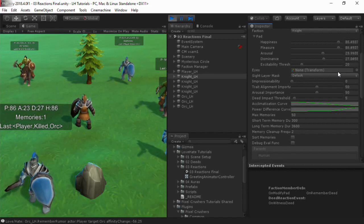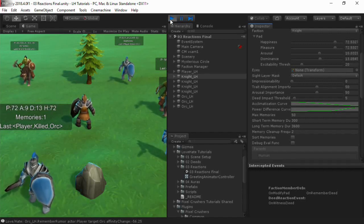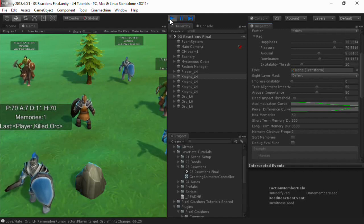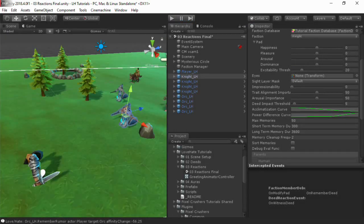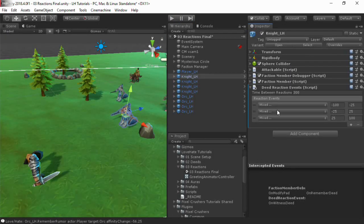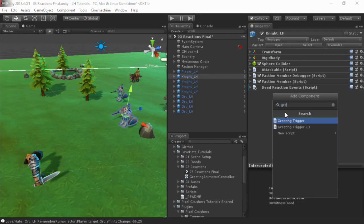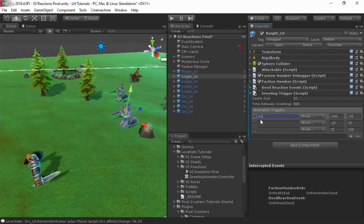Two components similar to Deed Reaction Events are Greeting Trigger and Gossip Trigger. Greeting Trigger checks affinities when one character enters the trigger collider of another character. For example, if the player enters a knight's greeting trigger area and the knight likes the player, the knight could salute or wave.